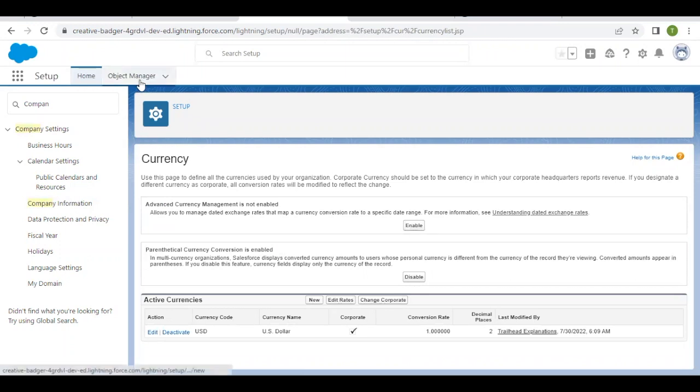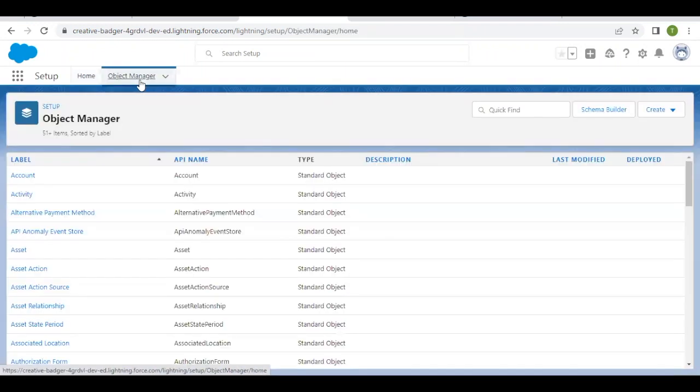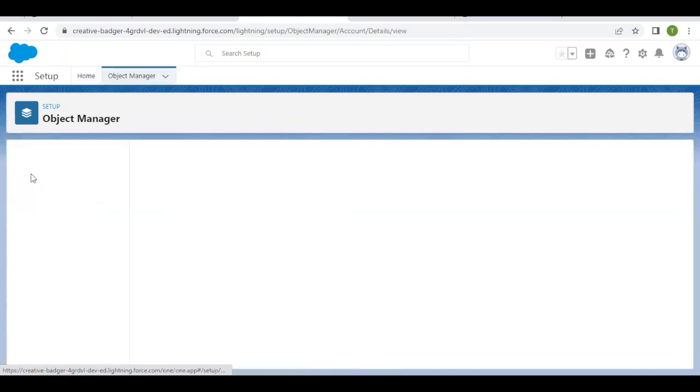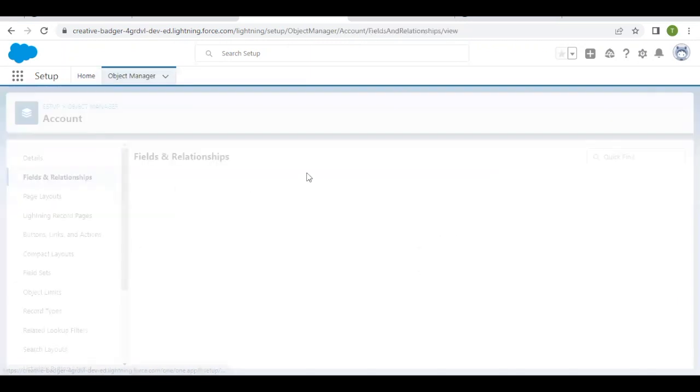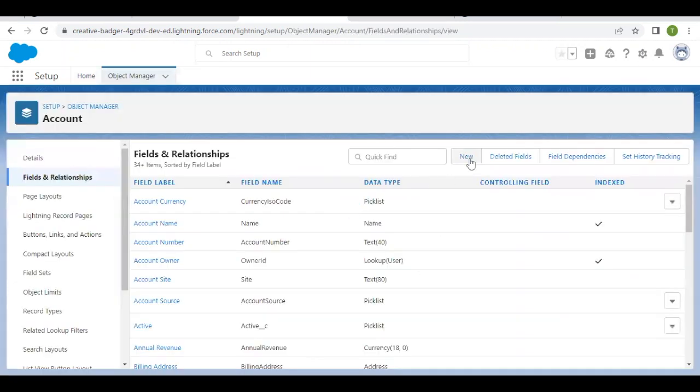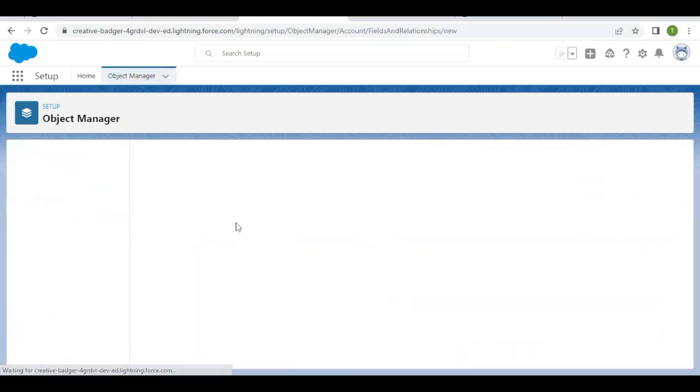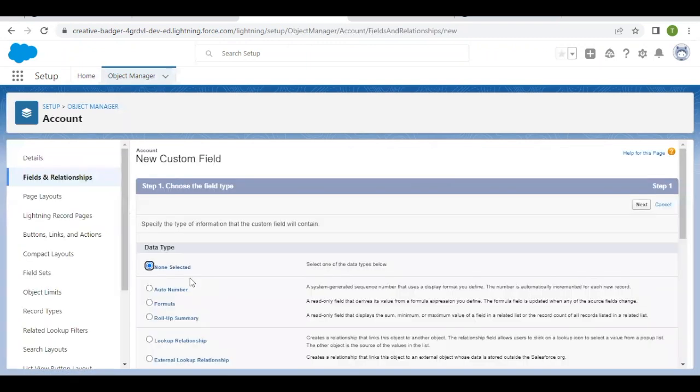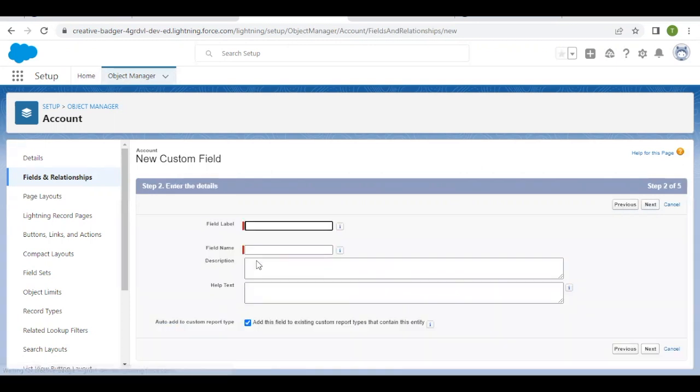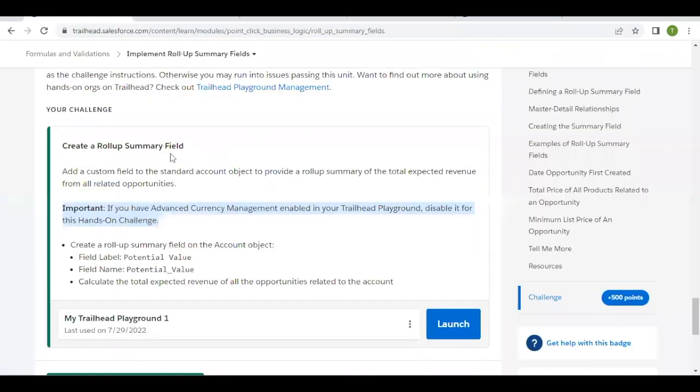Now you can proceed further with the challenge. In Object Manager, select the Account object, go to Fields and Relationships, and create a new field. The data type has to be Roll-Up Summary. Click Next, and this is where we provide the field details.